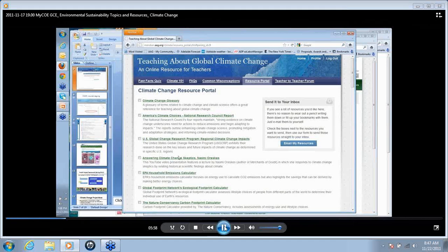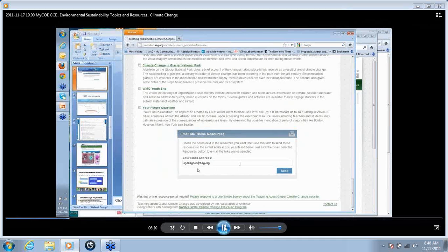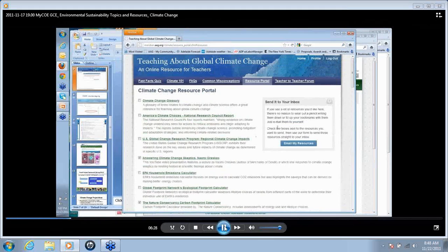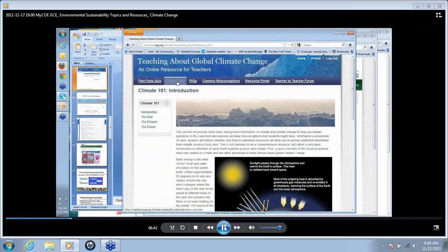If you select resources by checking the boxes and click 'Email My Resources,' you enter your email address and it will email those resources to you. In this way, you'll have the links with annotation information about each resource in your inbox, available for you to use at your convenience. This is the nature of the Teaching About Global Climate Change online professional development.